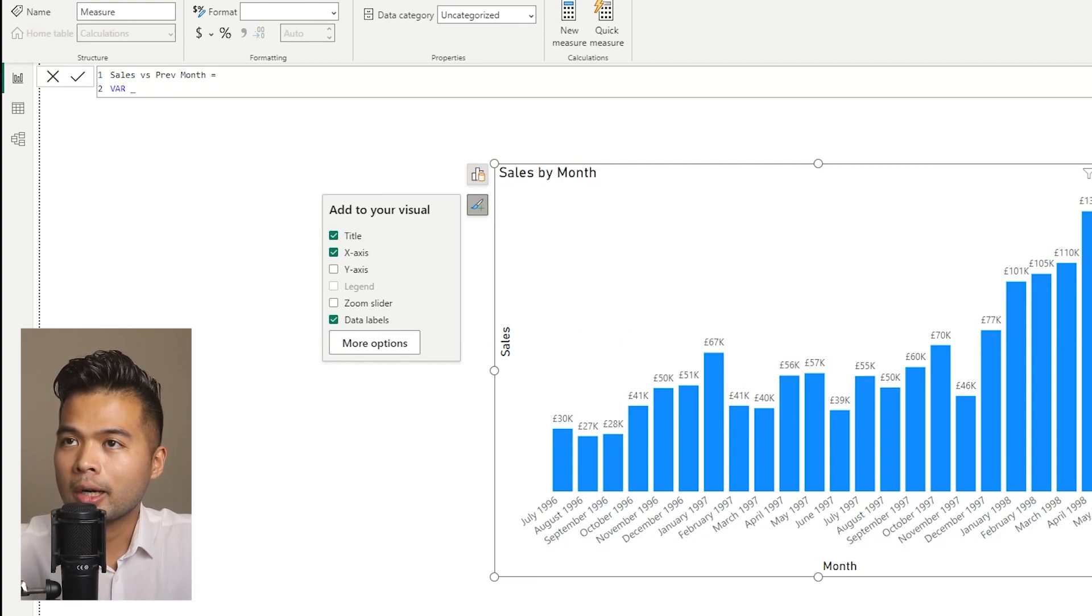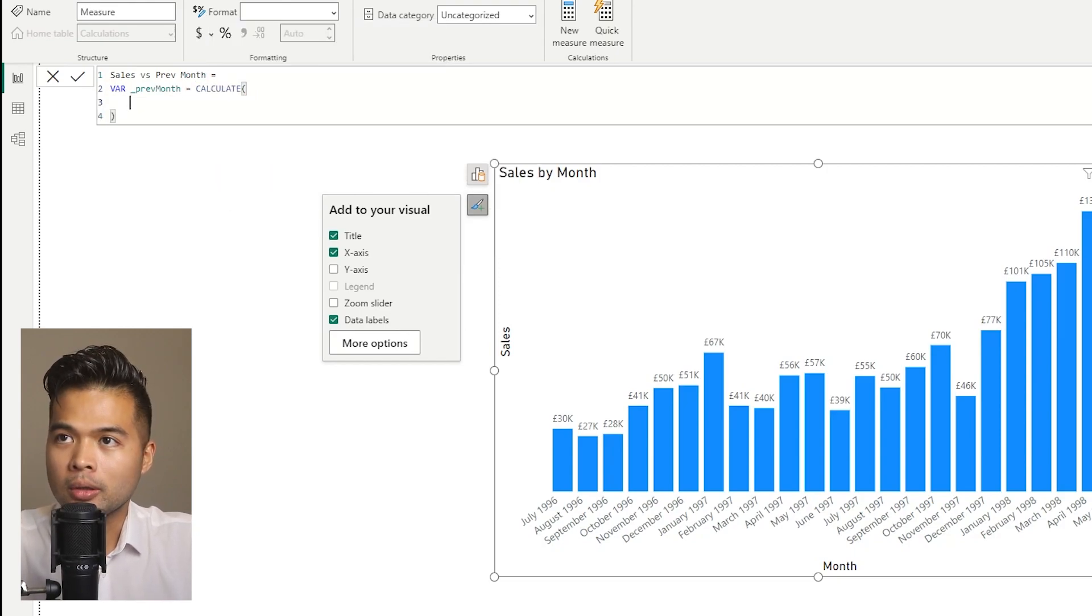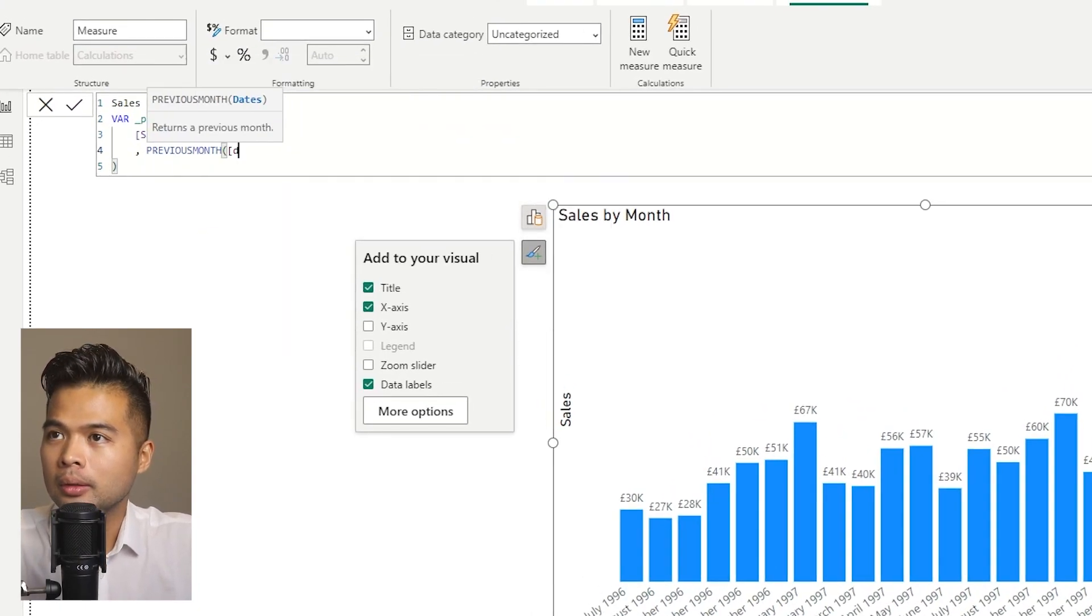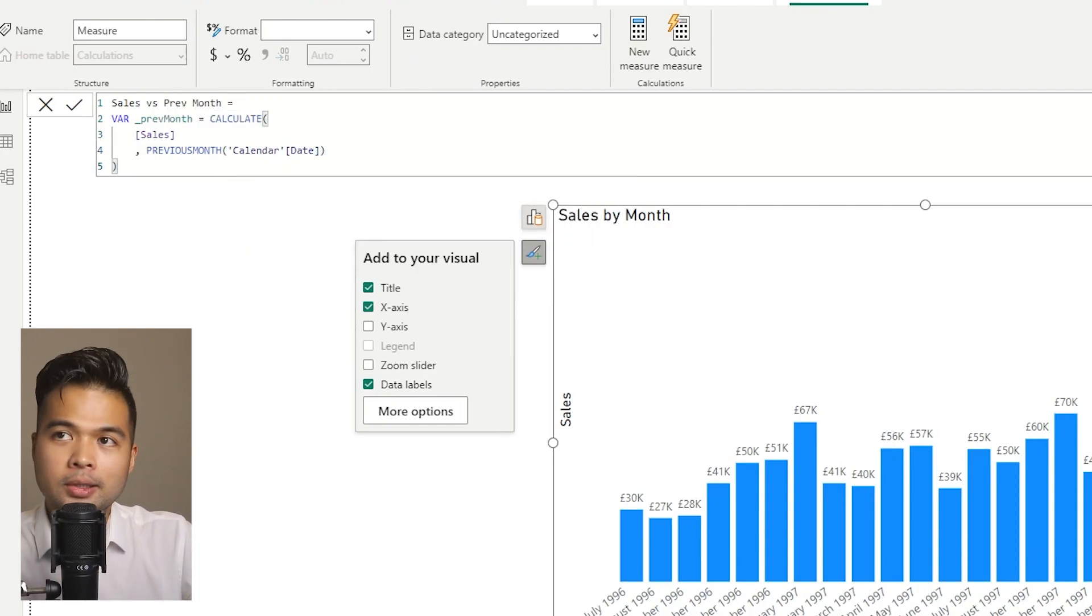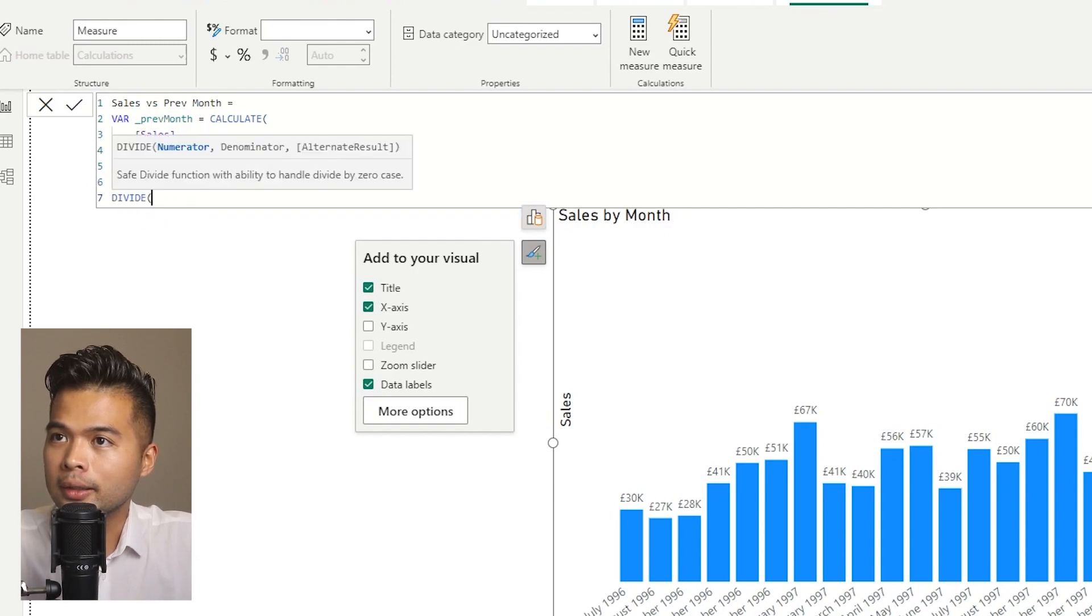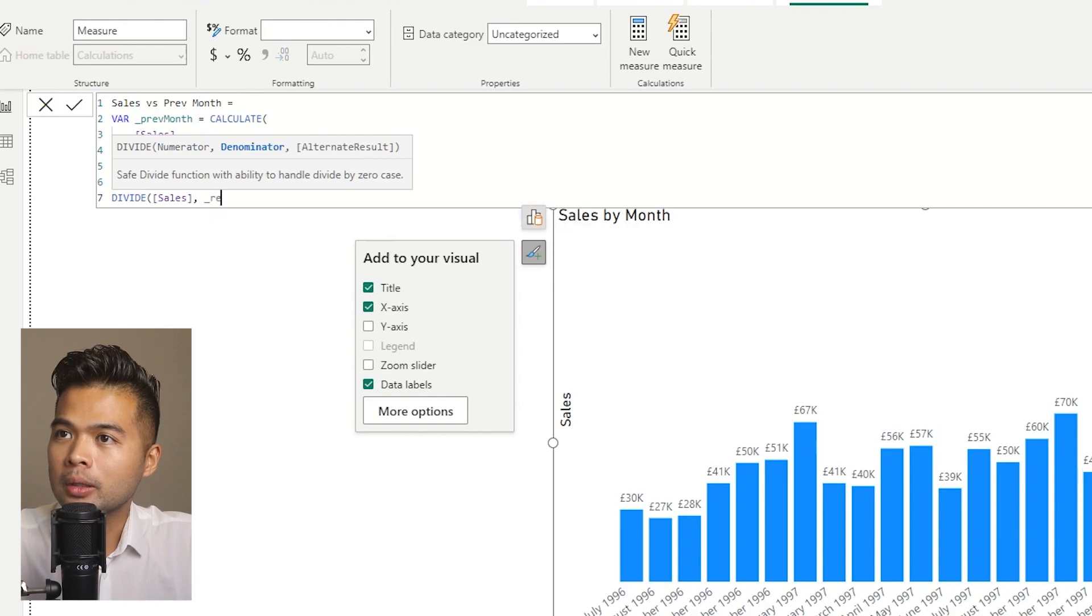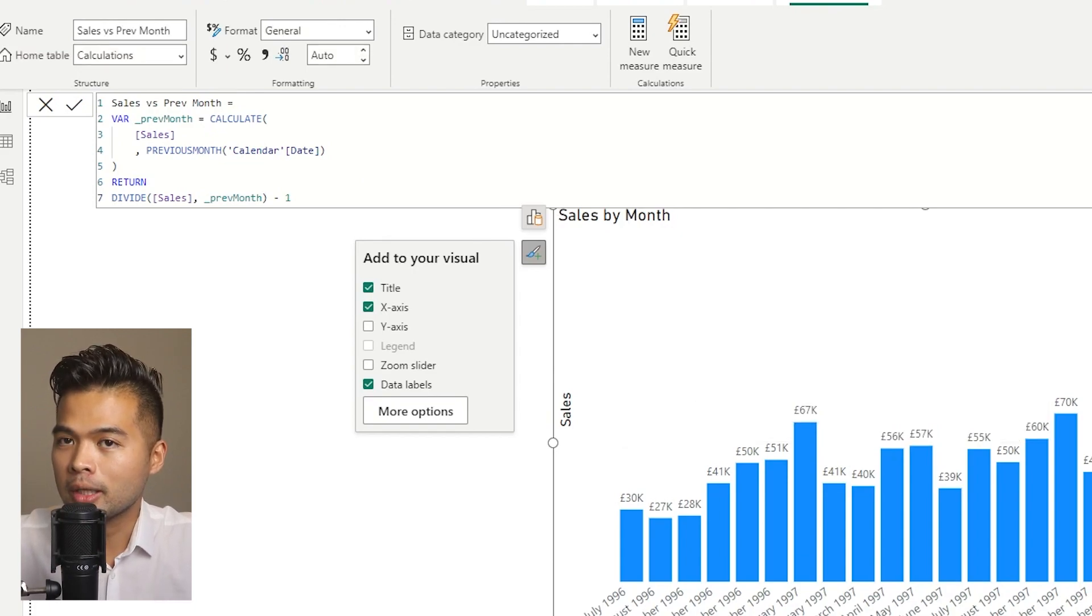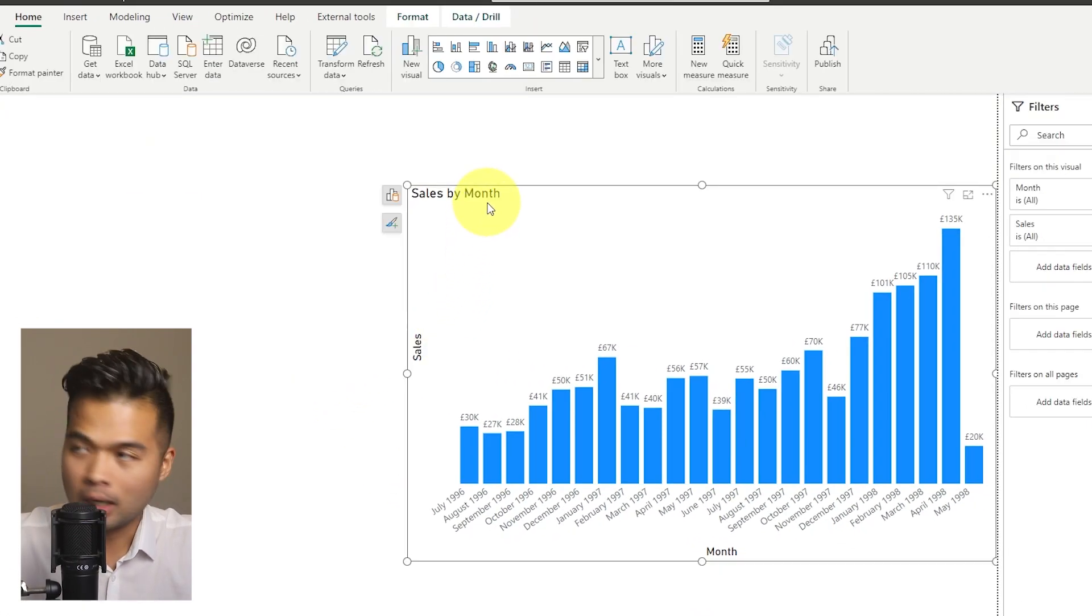I'm going to go to the data part here. We're going to right click, create new measure, name it sales versus previous month. We're going to create a few variables here. So first, we're going to create previous month, which we'll simply use to calculate the previous month using the sales measure as our expression. And then we will use previous month like this. So that will give us the value of the previous month. And then what we're simply going to do is do a divide. So we're going to divide sales by previous month minus one. So this converted into a percentage will give us the variance across all of those different months.